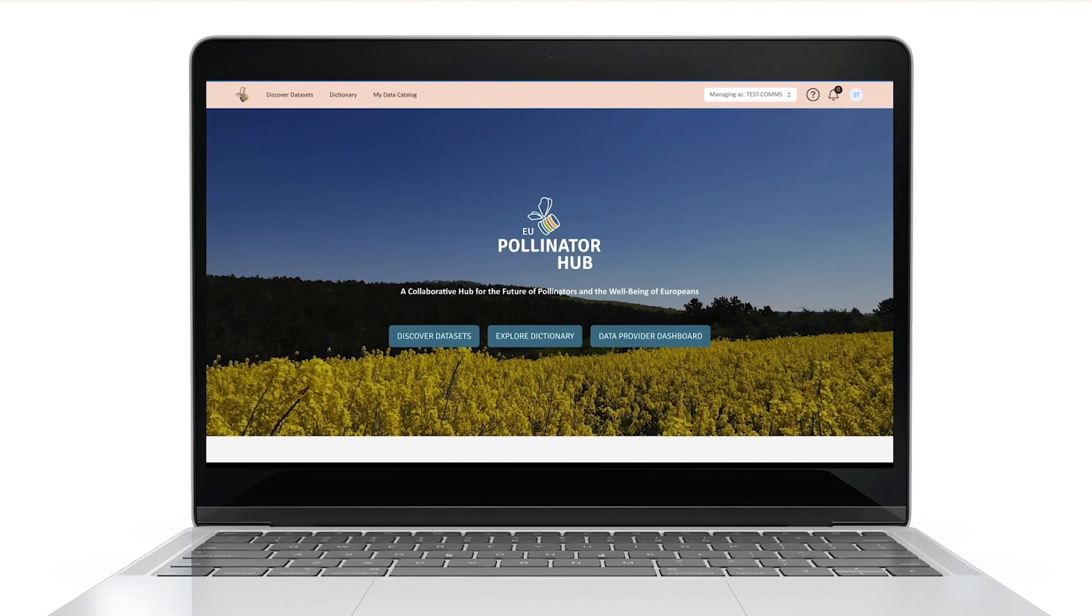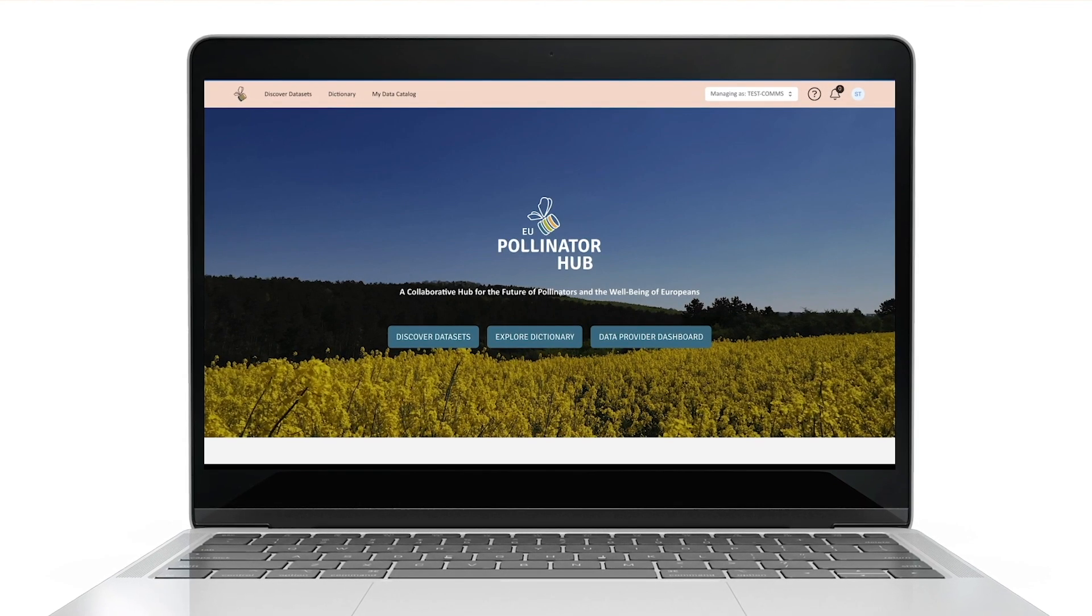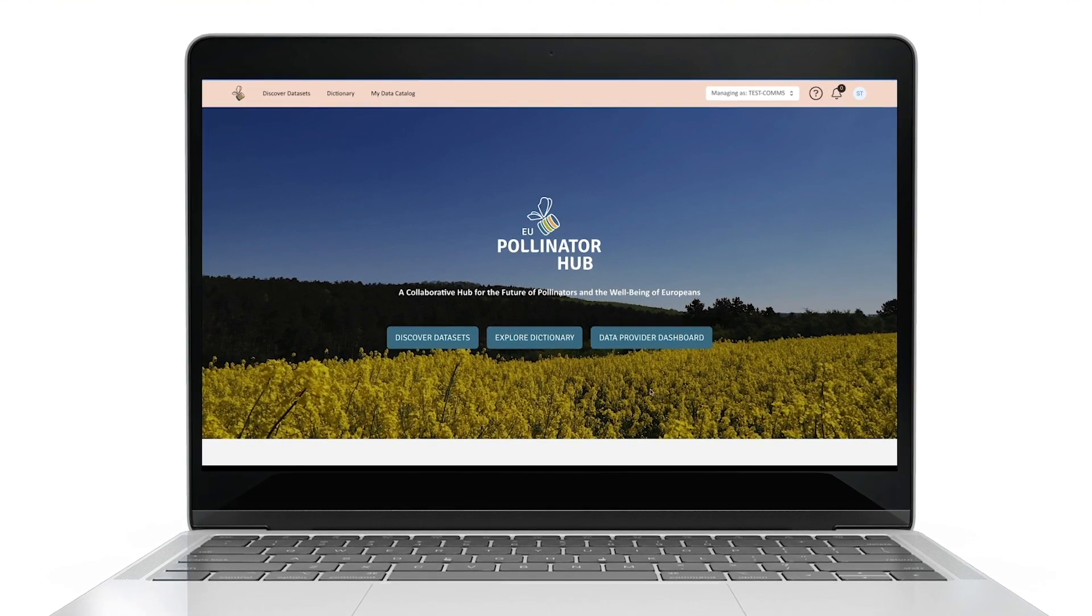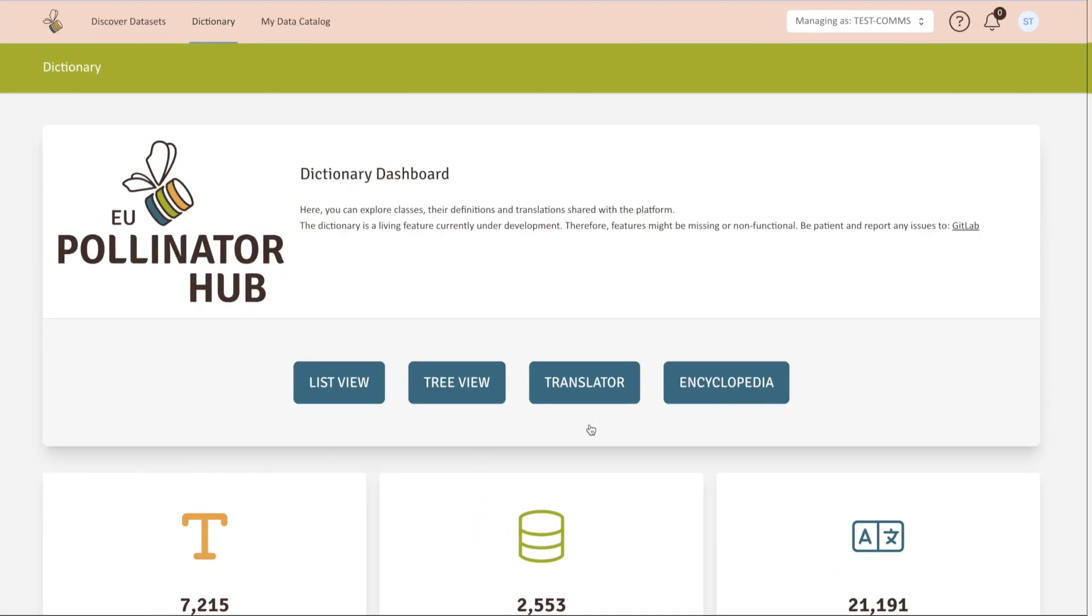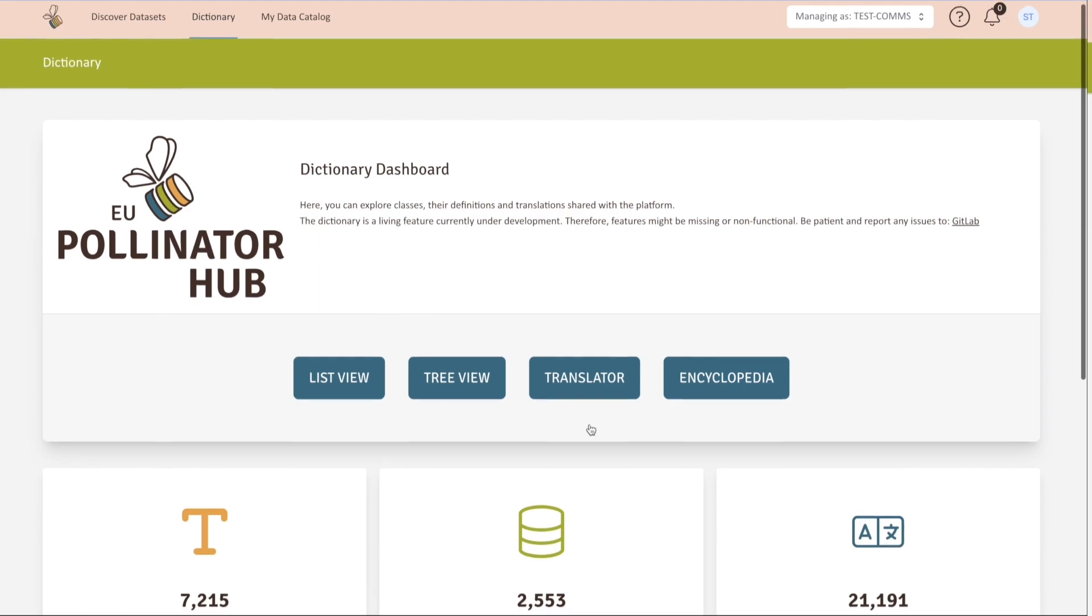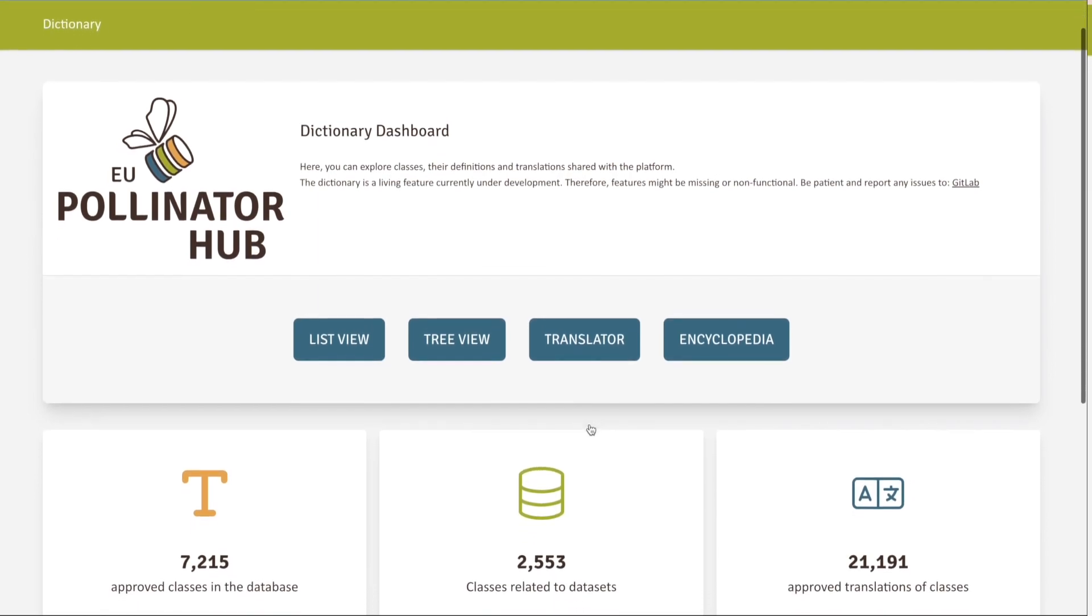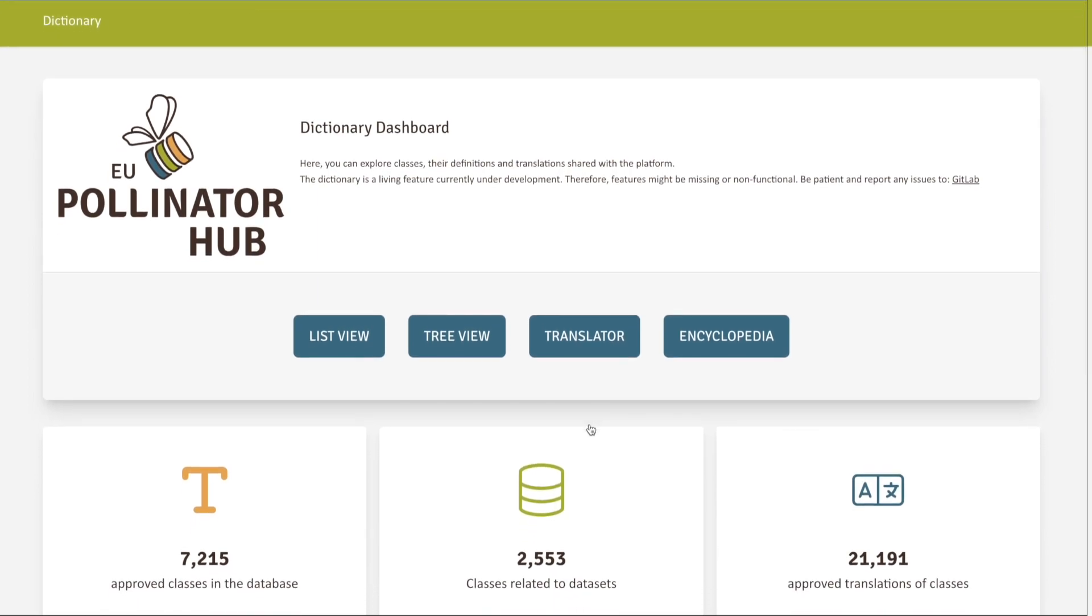The EU Pollinator Hub features an integrated dictionary that allows data providers and users to browse class entries as well as introducing new ones, propose modifying definitions and even translations. Classes are the key definition elements in all datasets. Browsing the dictionary is easy. Just click on the kind of view you want to see available classes.